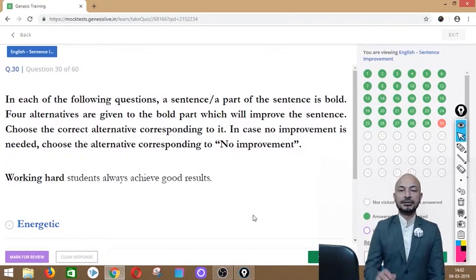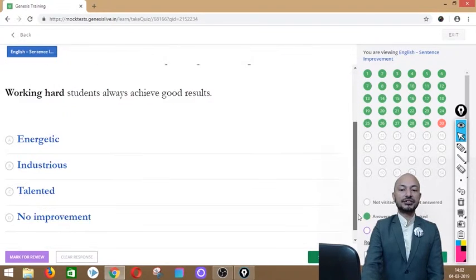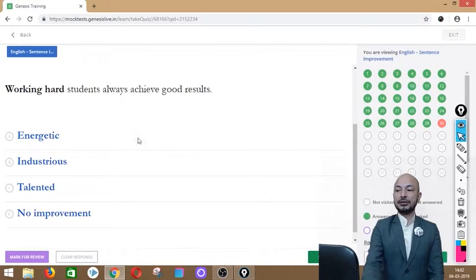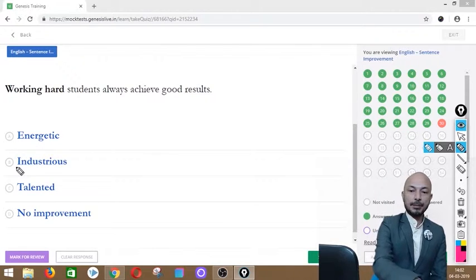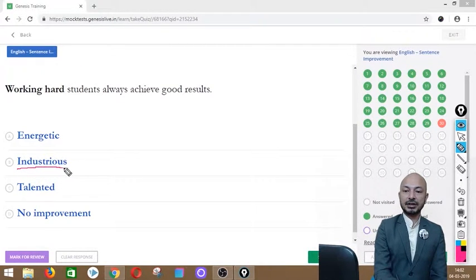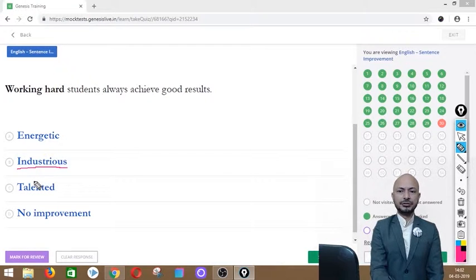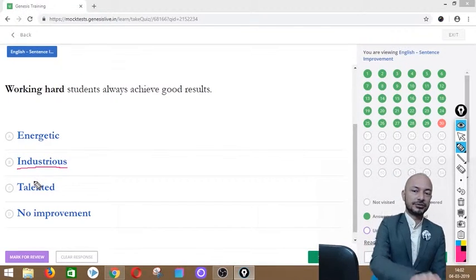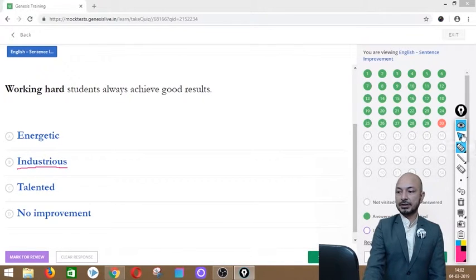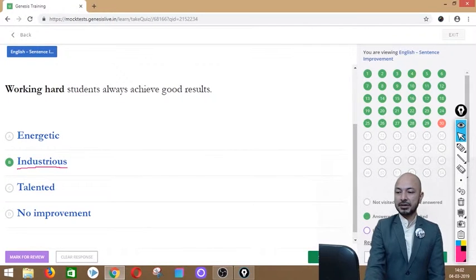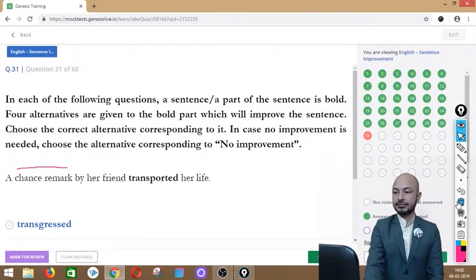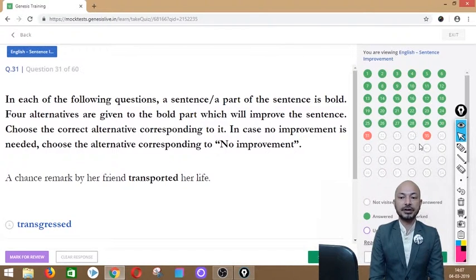Question 30 asks: 'Working hard, students always achieve good results.' The phrase 'working hard' is in bold. Options: energetic, industrious, talented, or no improvement. The correct answer is option B — 'industrious' — because 'industrious' means someone who works very hard. We say 'industrious students always achieve good results.'